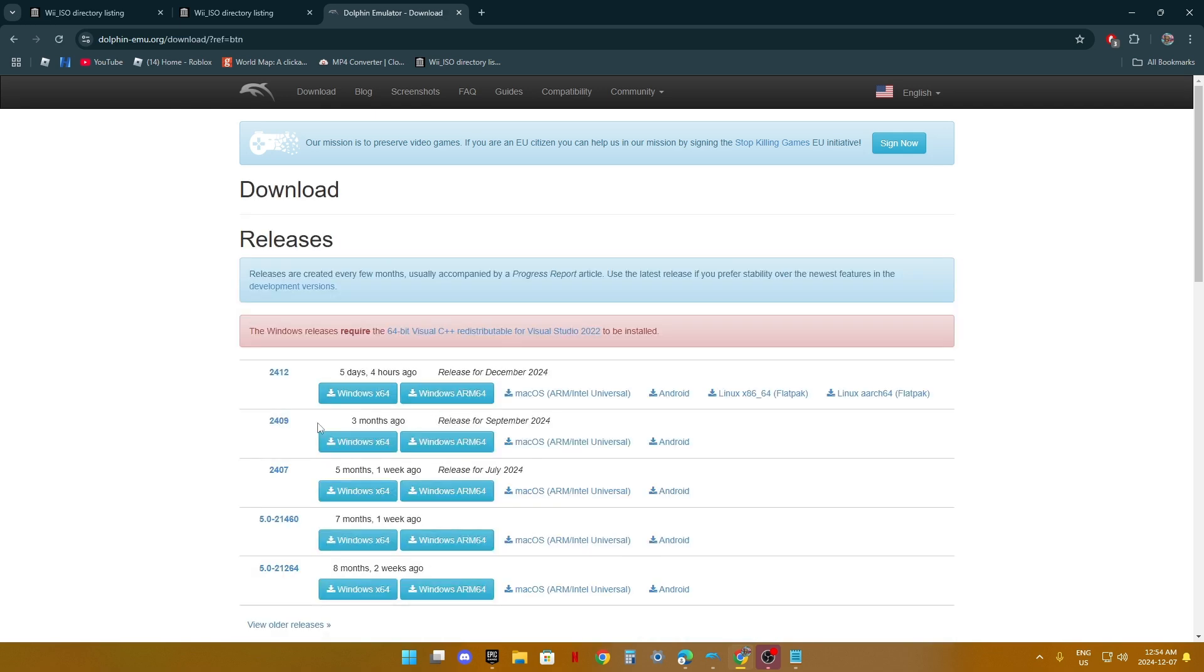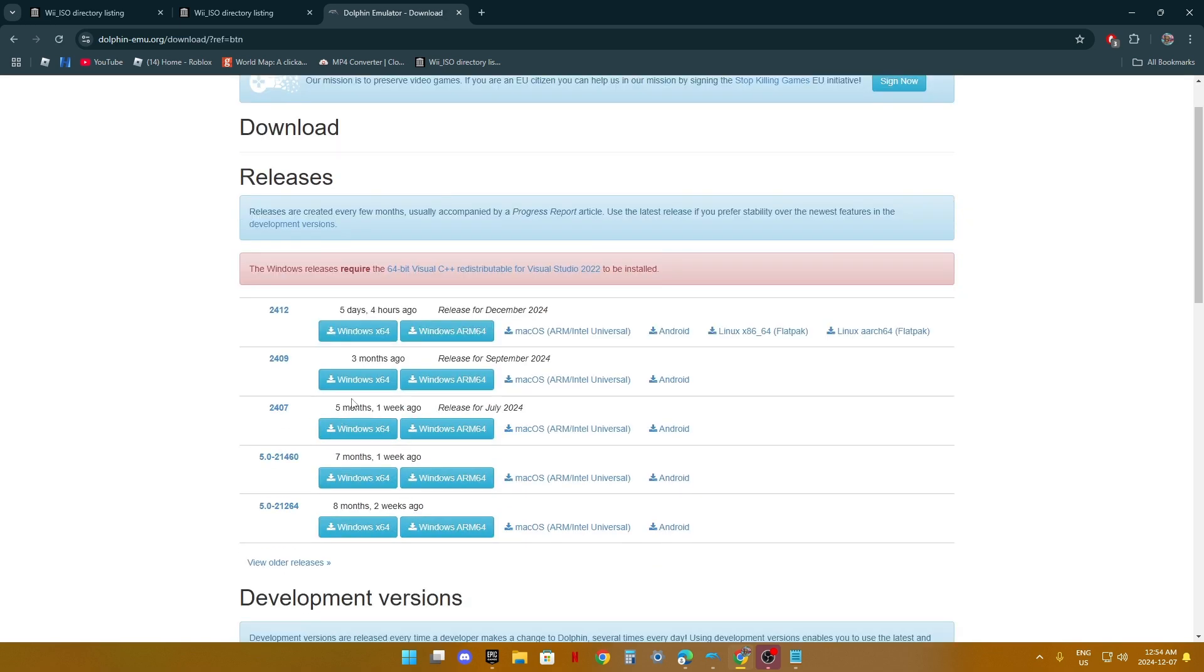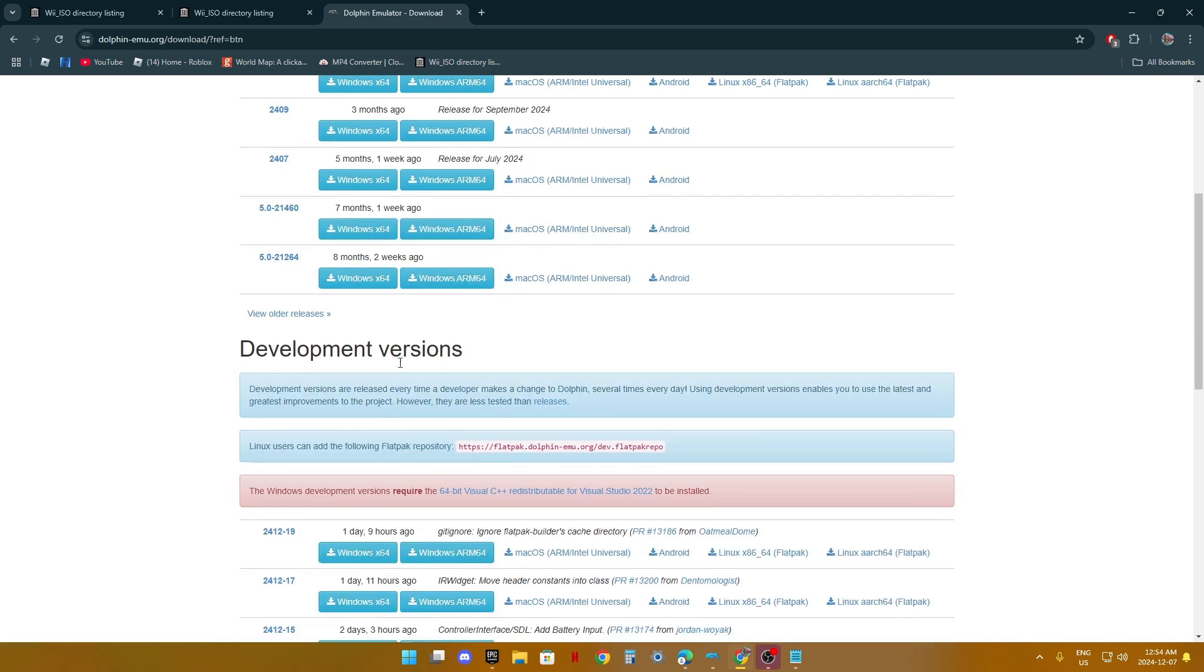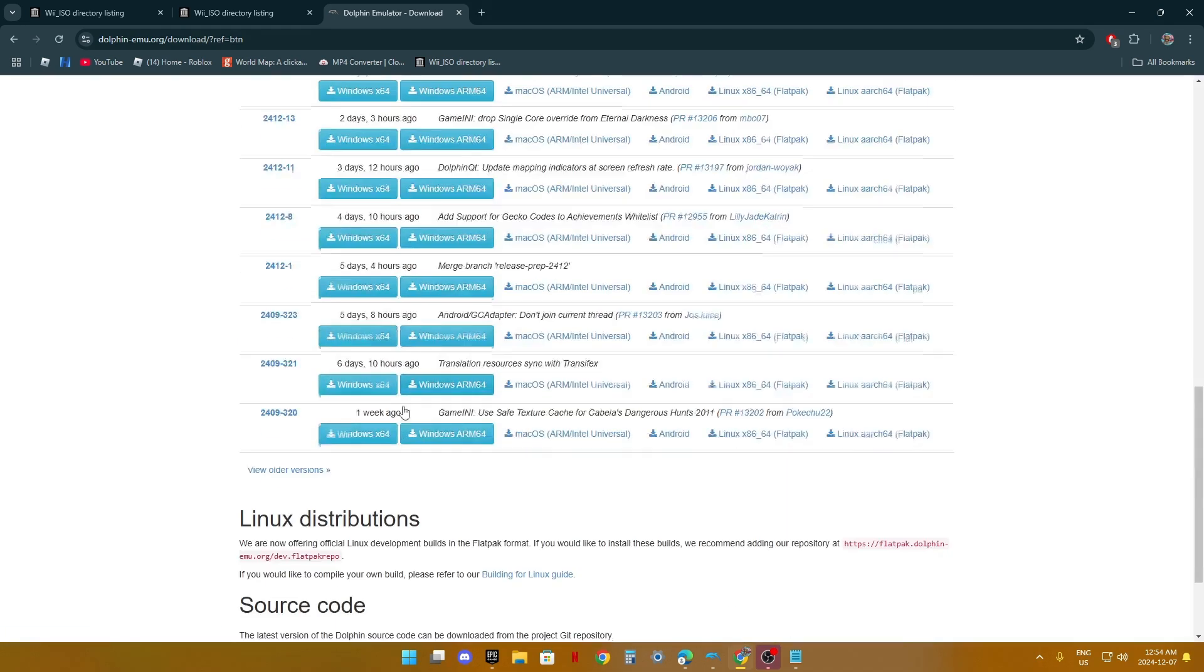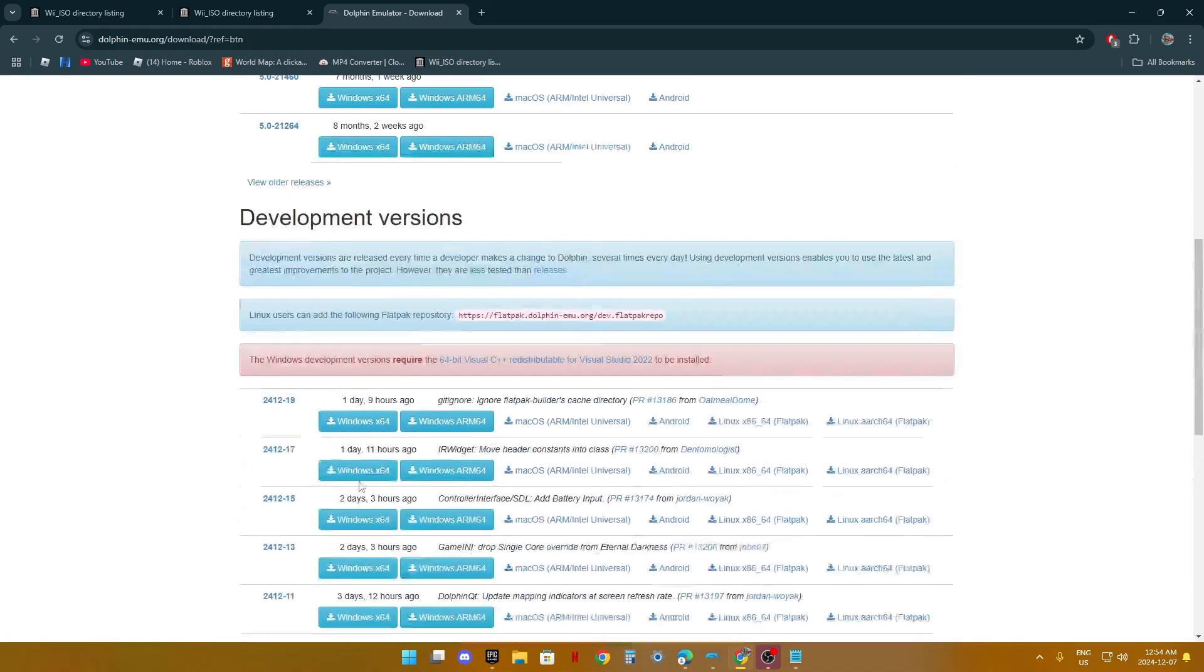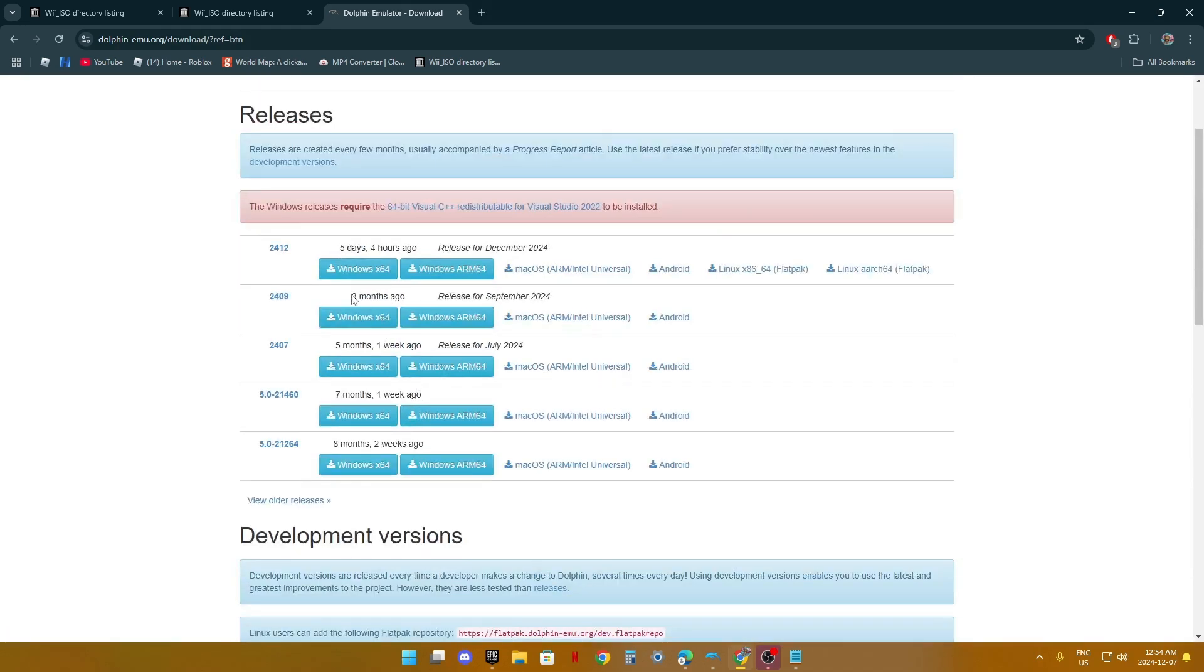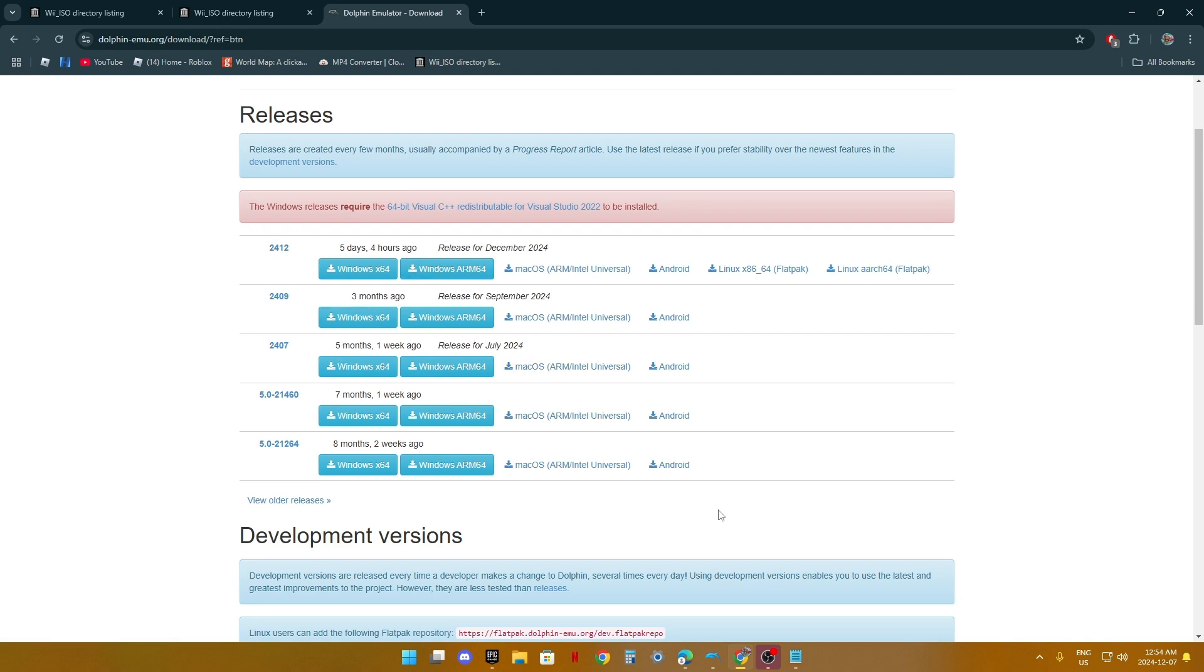Once you download Dolphin, you can download it for Windows or any of those, but make sure they're safe. I don't want your computer getting a virus.